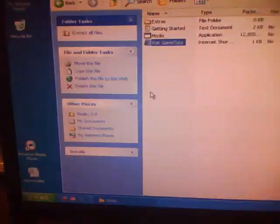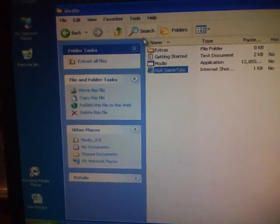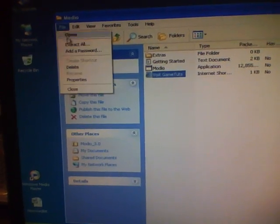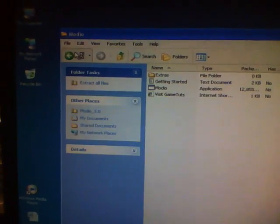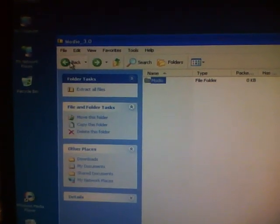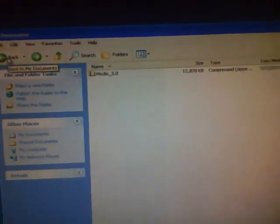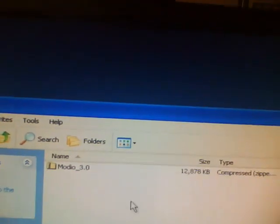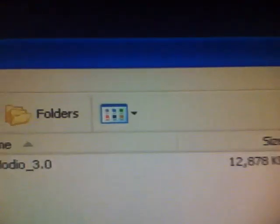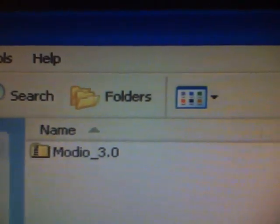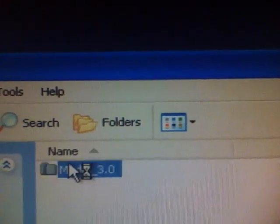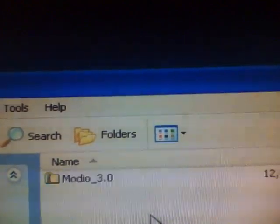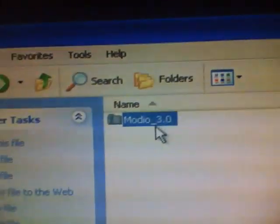After that, you should go to, I'm going to go back here. You should go to downloads, on your downloads, and then just find Modio 3.0.